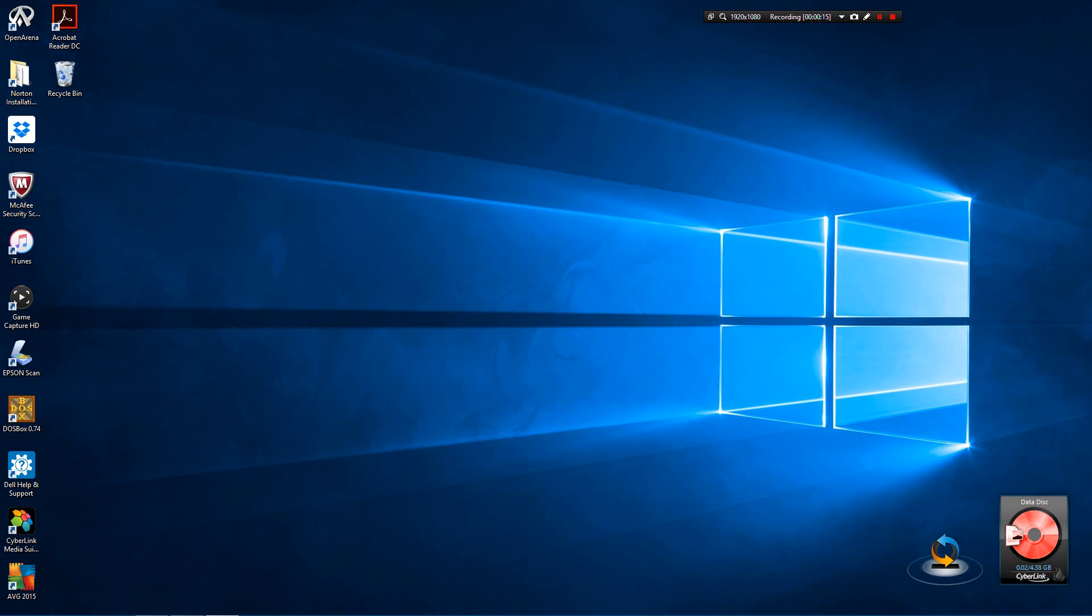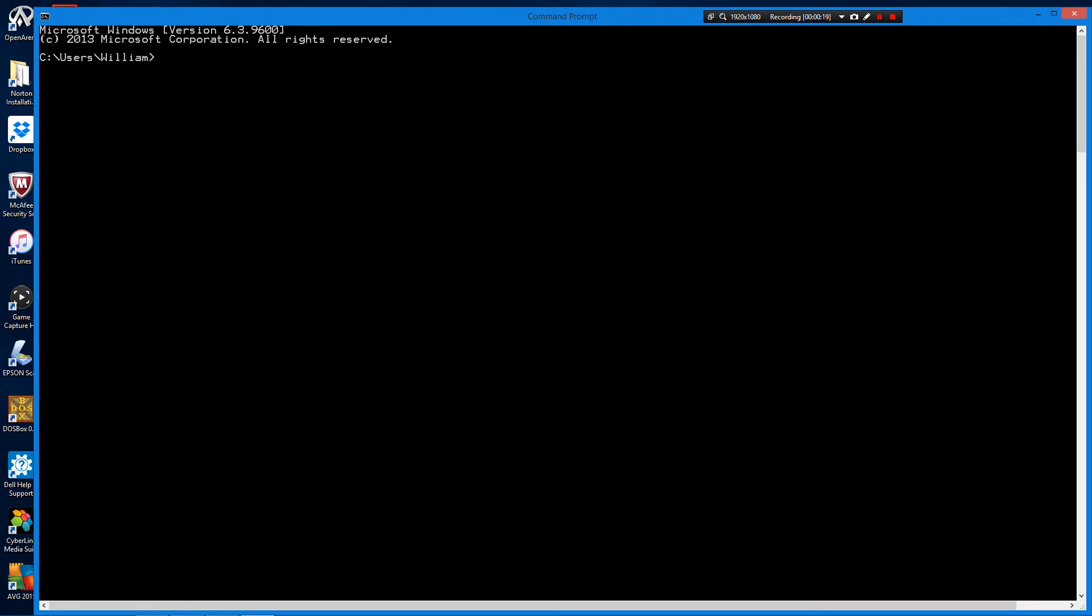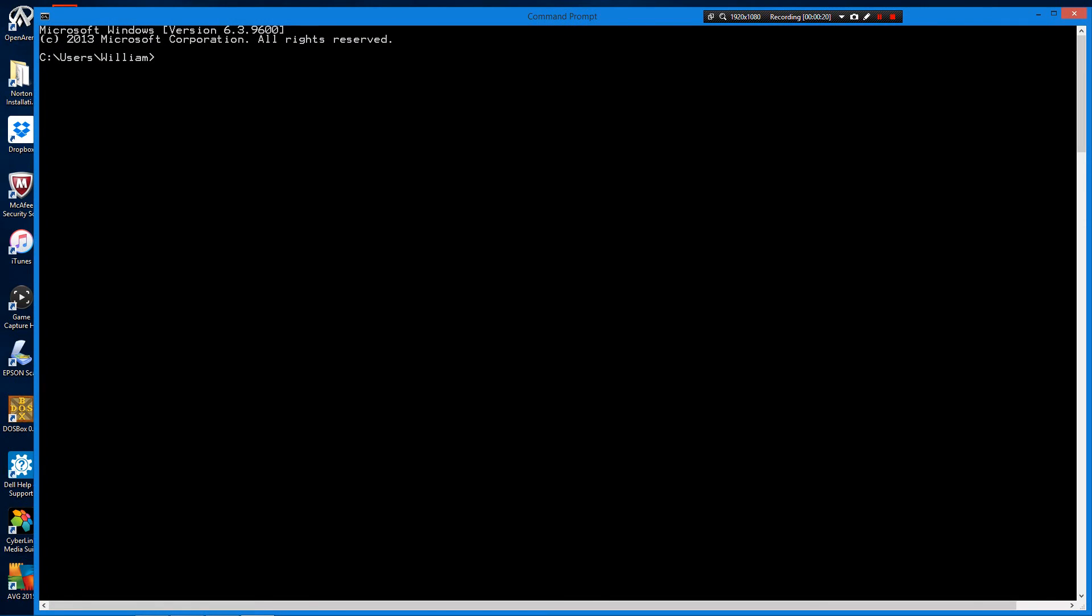The first step is to make sure the server is running. Go to command prompt and type MySQL D.